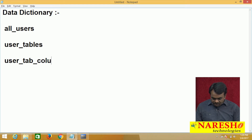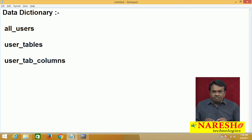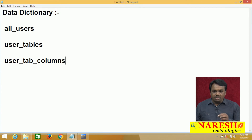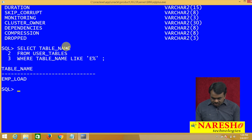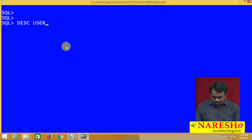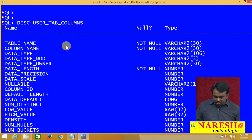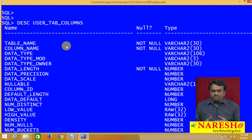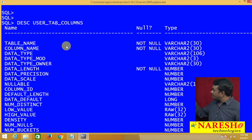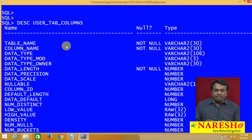There is one more: USER_TAB_COLUMNS. What is this? This table stores the list of columns in a table — information about columns declared in a table. For example, DESCRIBE USER_TAB_COLUMNS. You can see the first two columns: one column name is TABLE_NAME and one column name is COLUMN_NAME. TABLE_NAME stores the name of the table and COLUMN_NAME stores the name of the column.